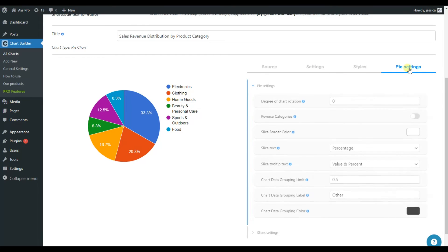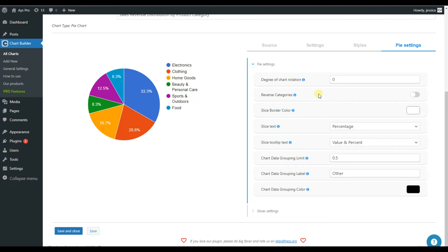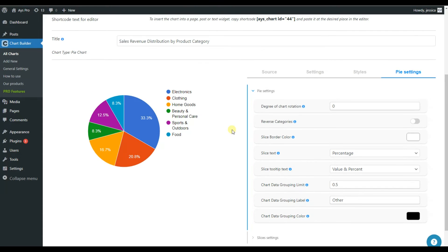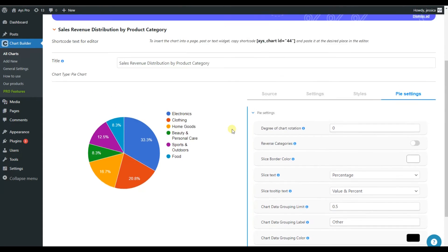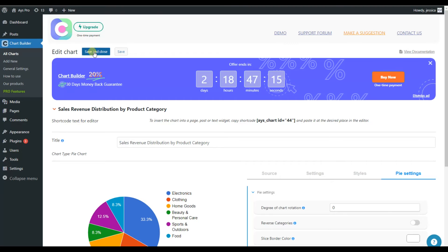Also, here we can see that we have a special pie settings which is responsible for the settings connected only to this chart type. So you can change the degree of chart rotation, slice border color and so on. So if we're done with the chart, let's click on the save and close button and create our graph together.